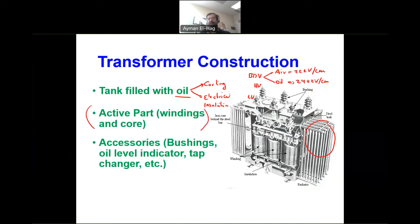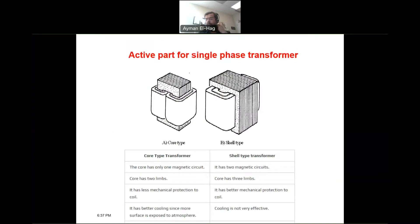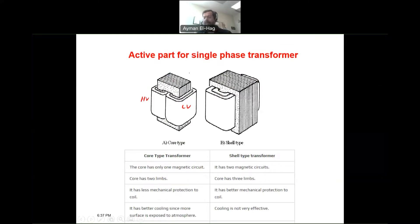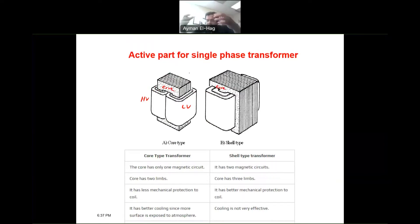The most important part of the transformer is the active part — the winding and the core. For the core, there are two types: the core type and the shell (shield) type, shown here for a single-phase transformer. The key difference is that in the core type, the winding surrounds the core, whereas in the shell type, the core surrounds the winding.